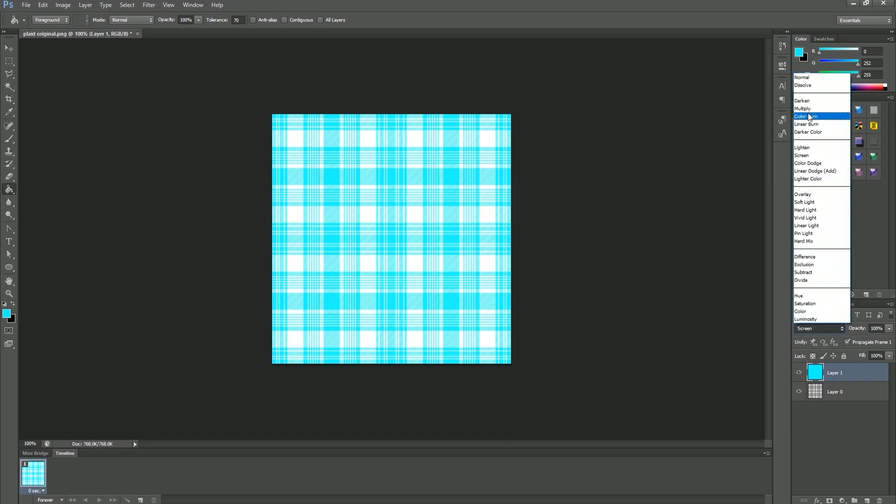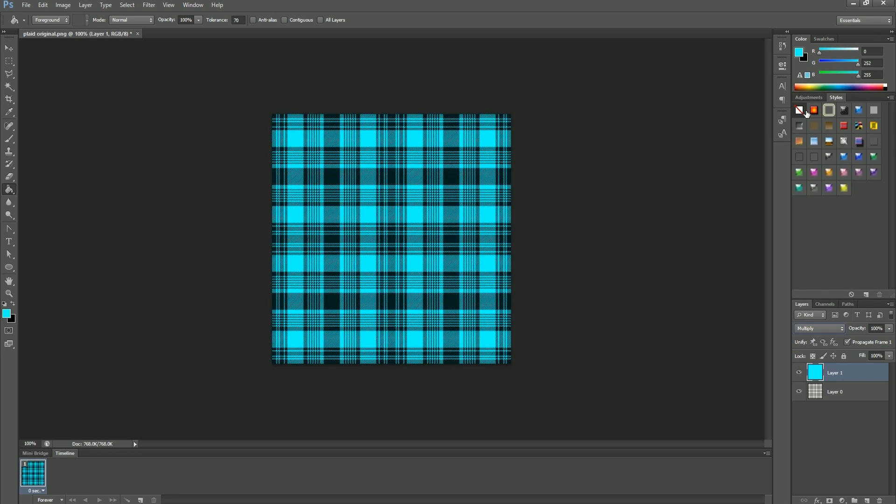At this point you can add any additional customizations to this texture that you like, but I just wanted to change mine to teal. So now my file is ready for export.